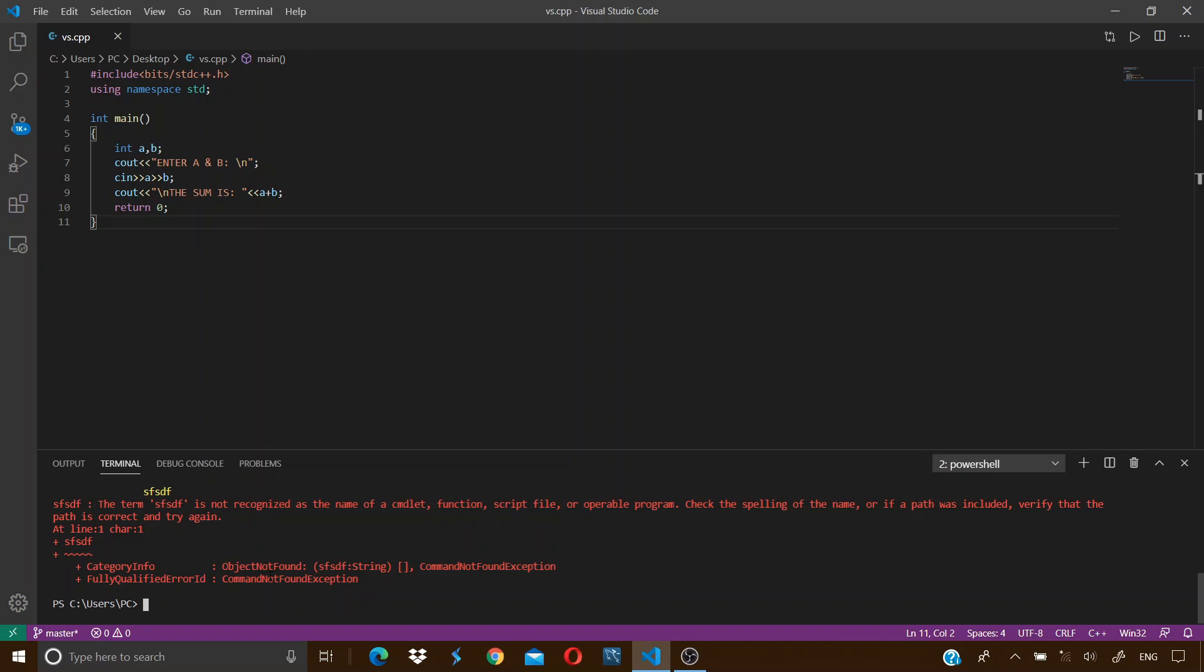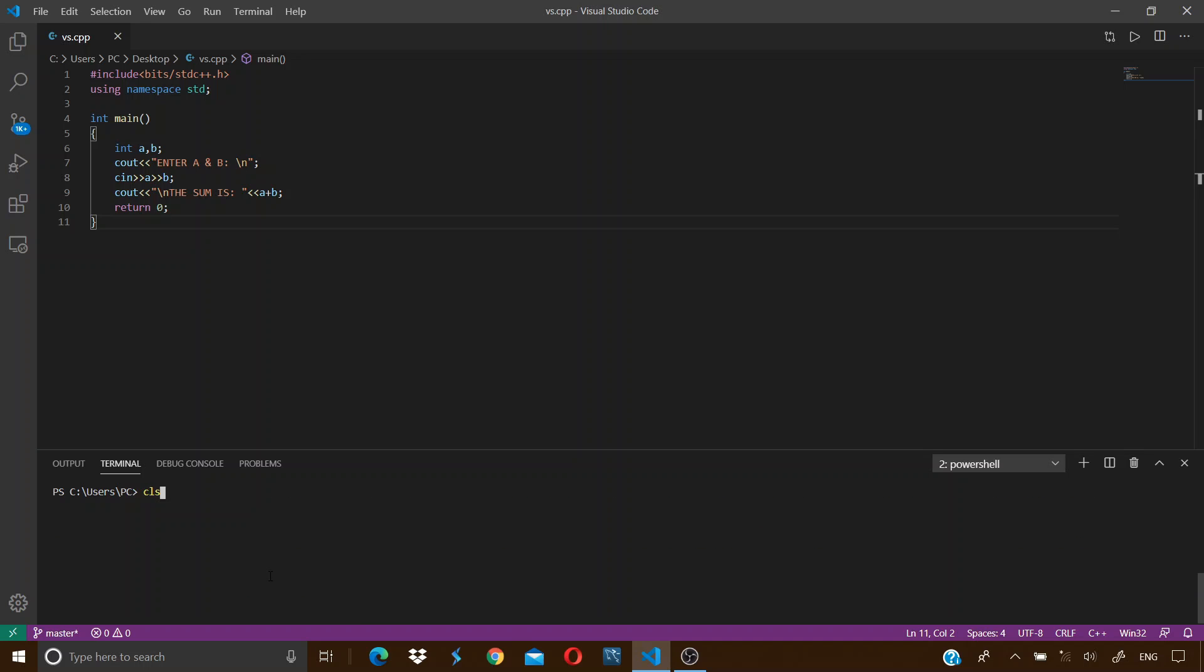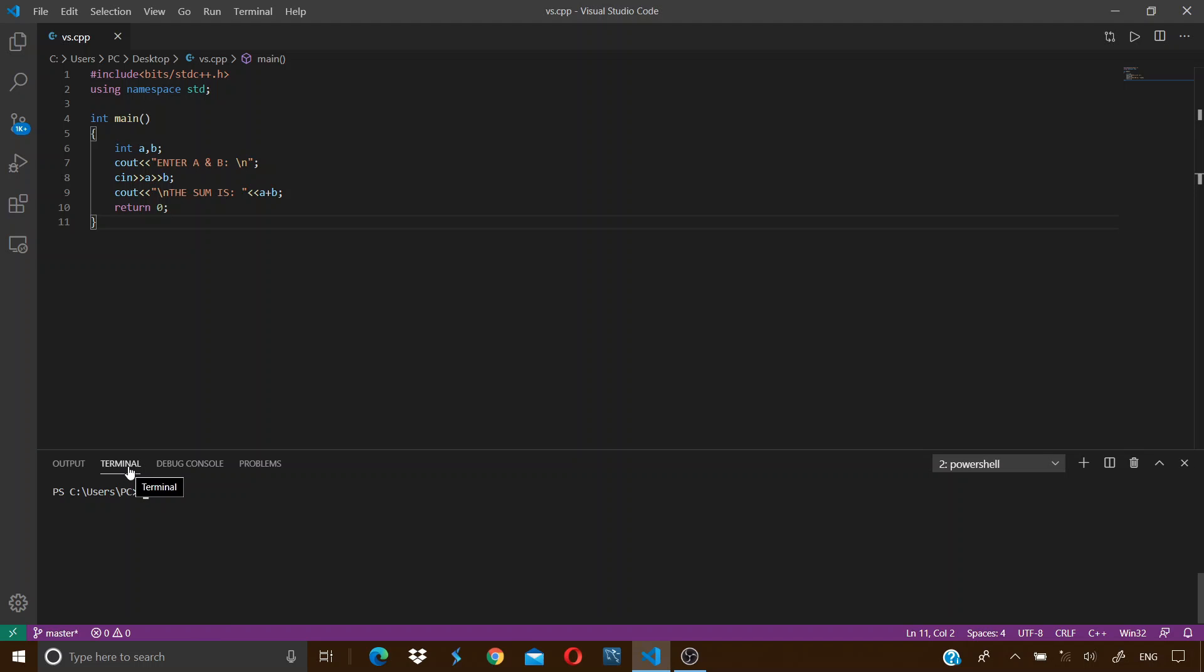Let me clear the terminal first. For that just type in CLS command and press enter. CLS stands for clear screen. Now we can see over here some path, and this is the path of your current working directory. The terminal over here is the place where we can give inputs to our program, but for that we need to run the program in terminal and not in the output tab.